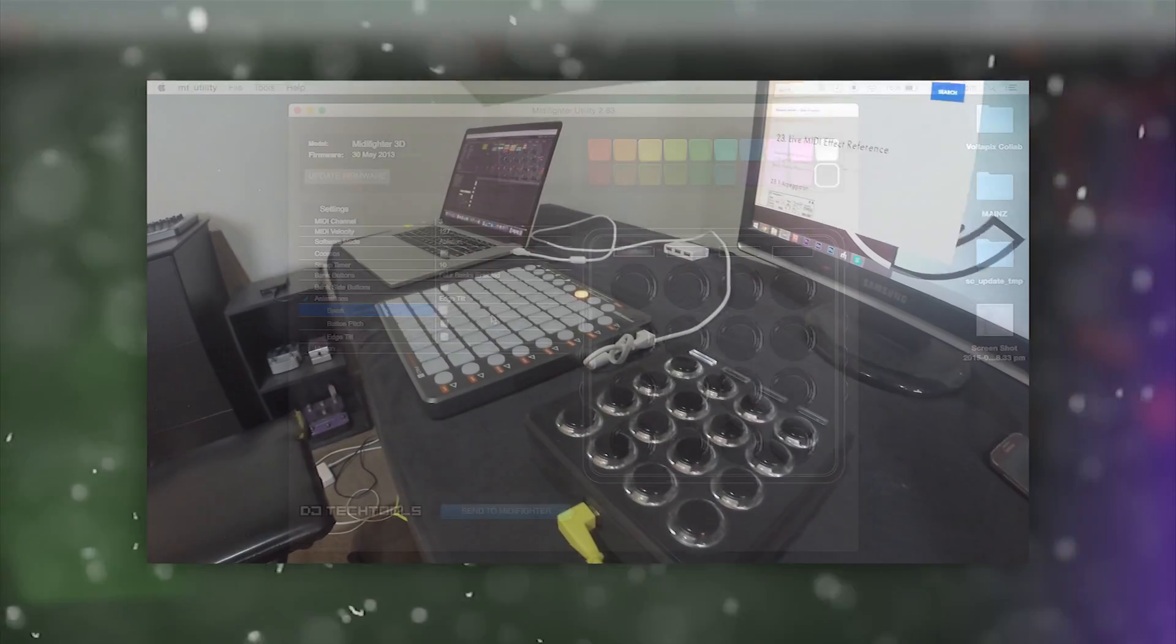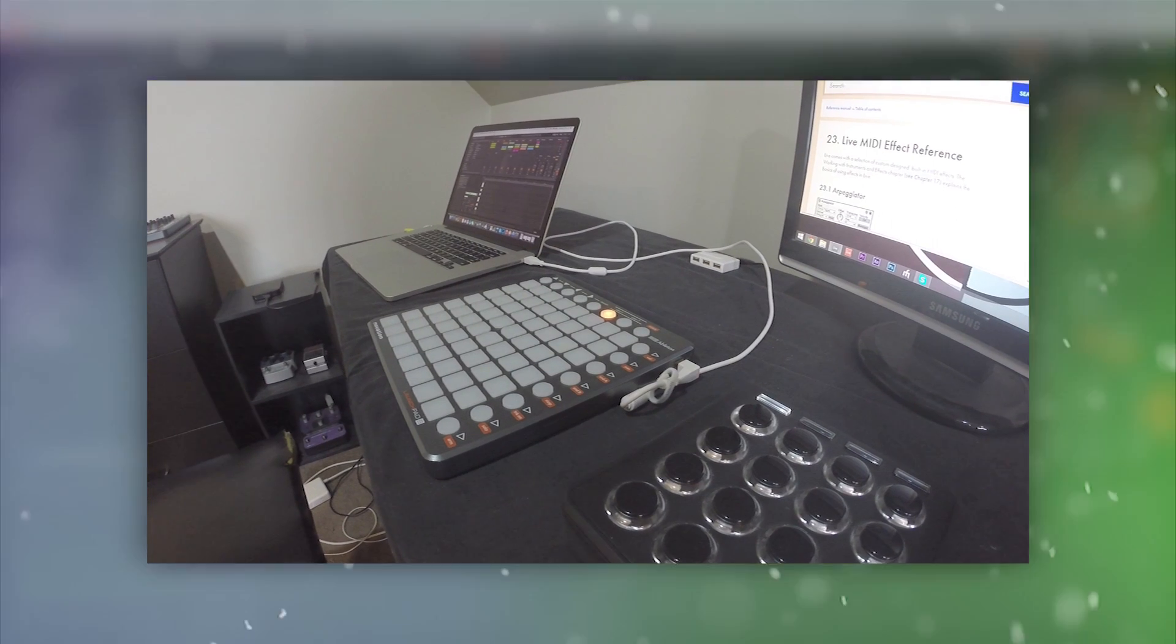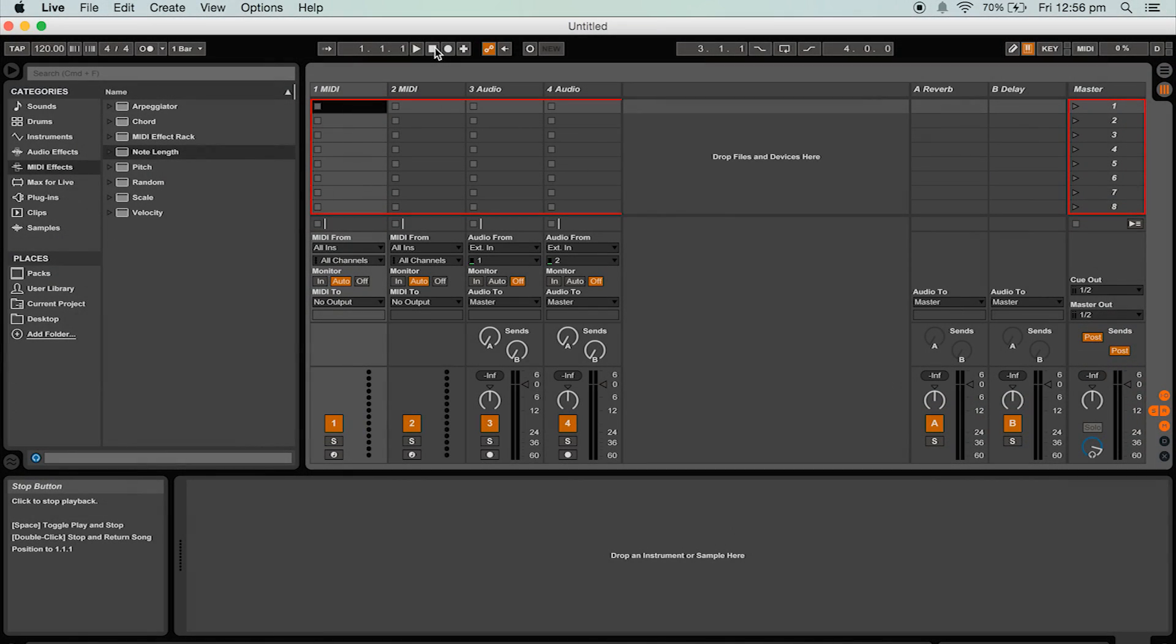I'll be introducing launchpad into these tutorials now as their setup is very similar to the MIDI fighter 3D. So let's jump into Ableton Live.